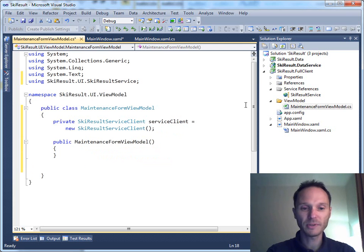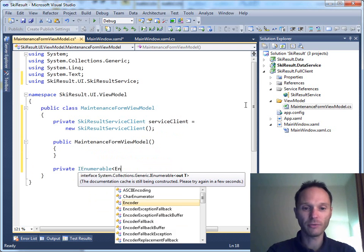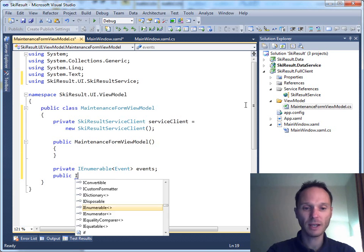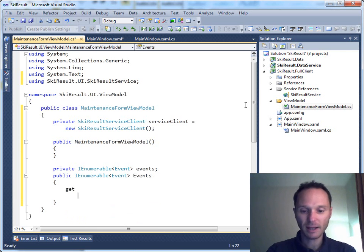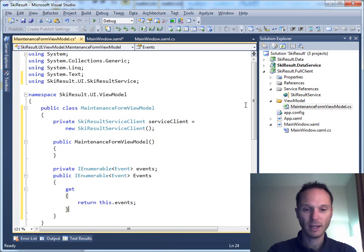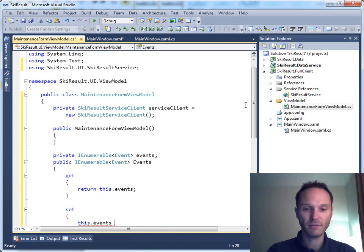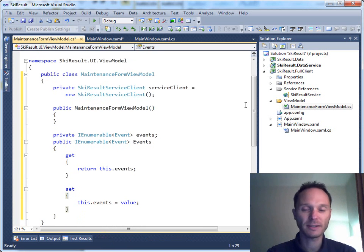We add an events property. We have a private IEnumerable of events field called events. This is the backing field, and now we have the property: IEnumerable of events, with a getter that returns this.events and a setter that sets this.events equals to value.